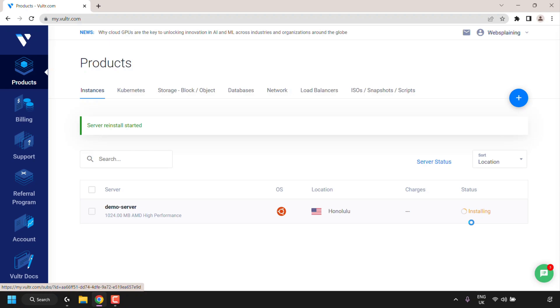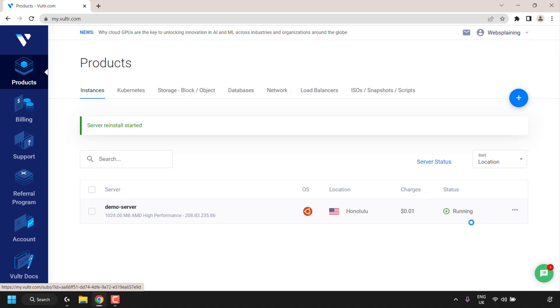I'll be back with you once the status on the right hand side says running. Currently it says installing but I'll be back when that's done. Alright I'm back and as you can see it says the status of our server is running. So you have successfully now reinstalled the same operating system onto your server. With a server reinstallation you keep the same IP address of your server.